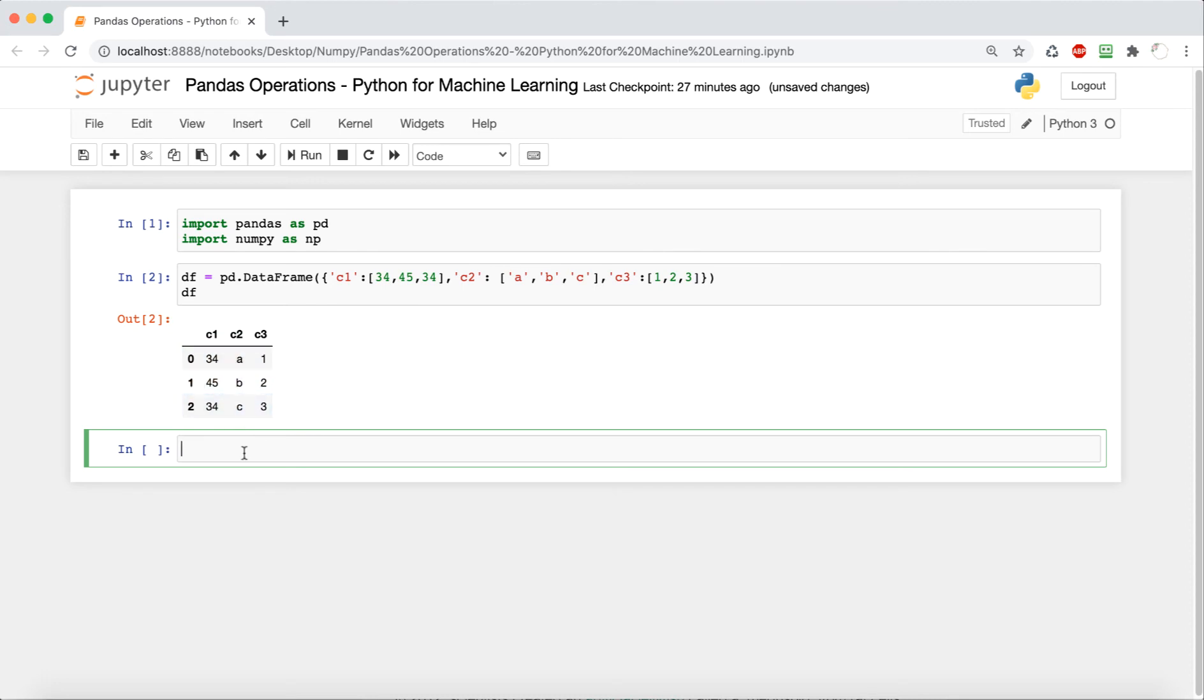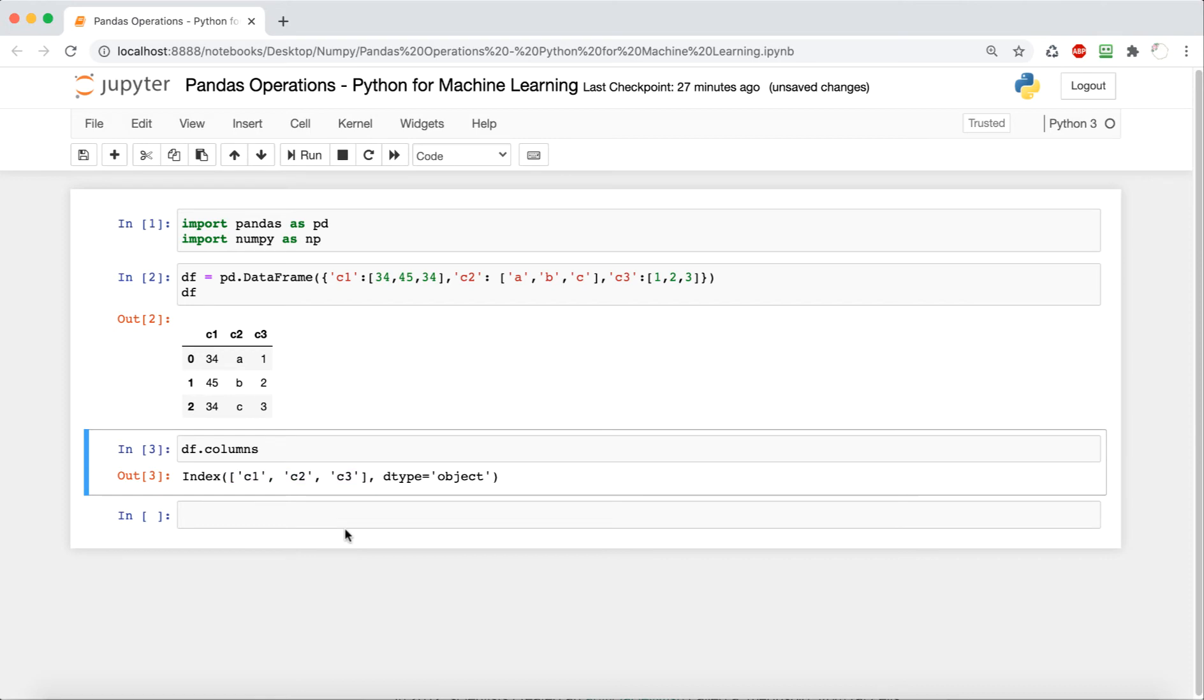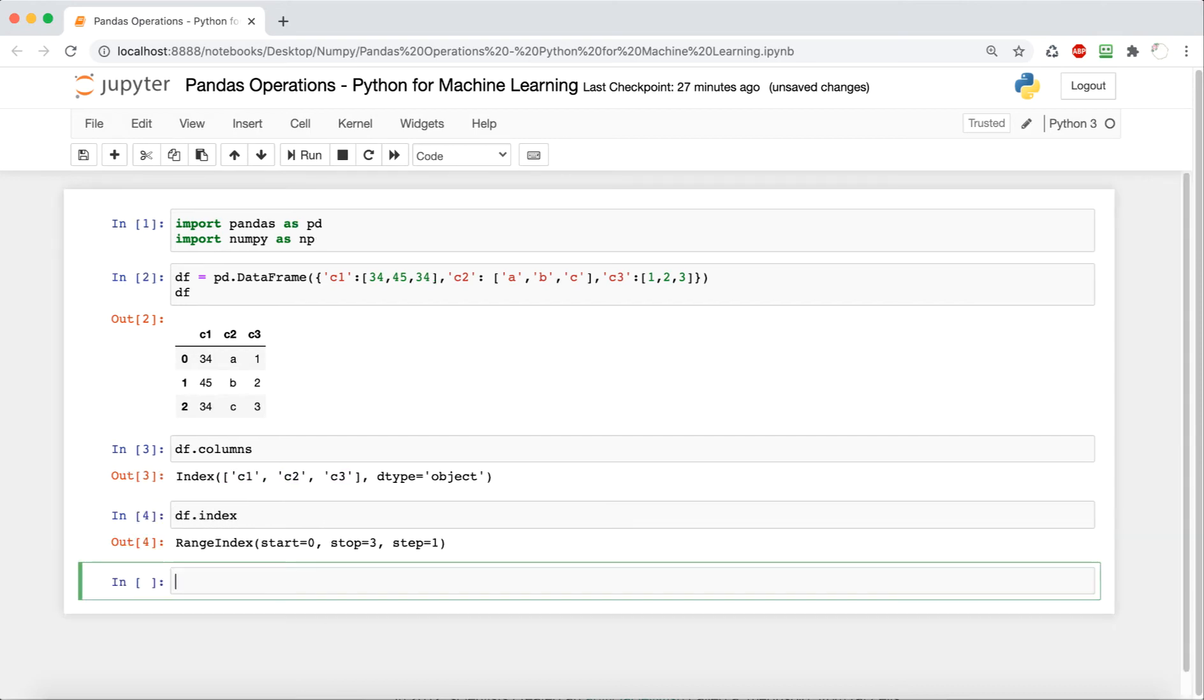So the first thing we're going to see is how to get column and row names. So column names is pretty much df.columns, and it's going to give you a list of the column names. So c1, c2, c3. Now for rows, we just say df.index, and this will give you the information about the indexes.